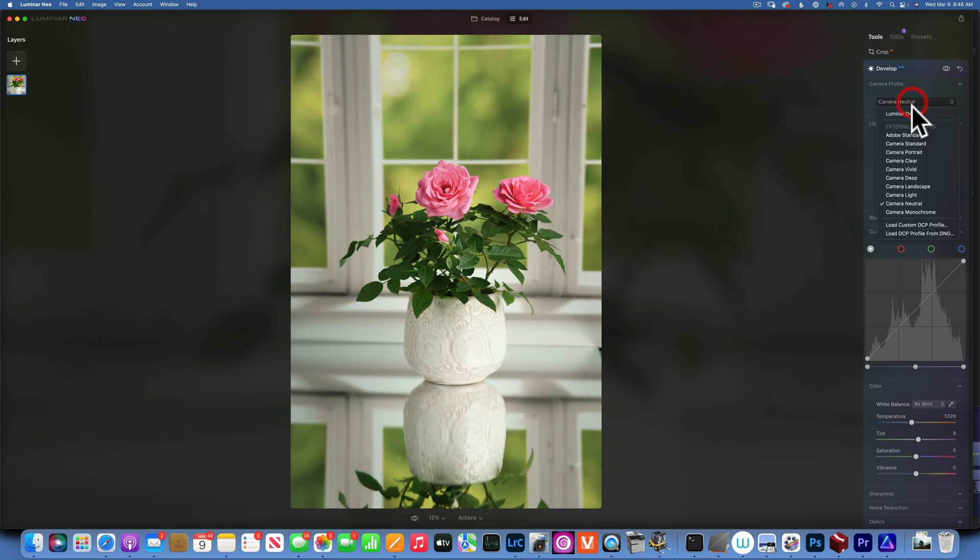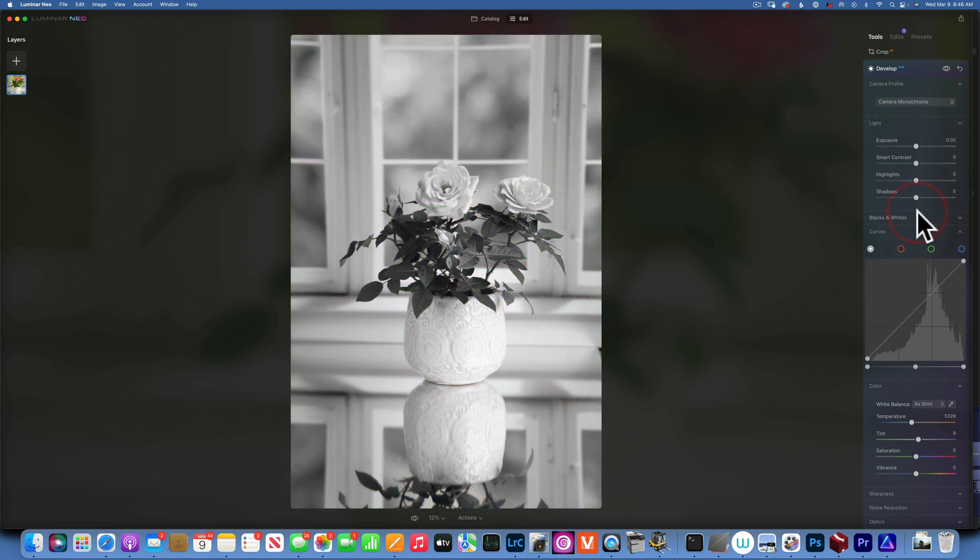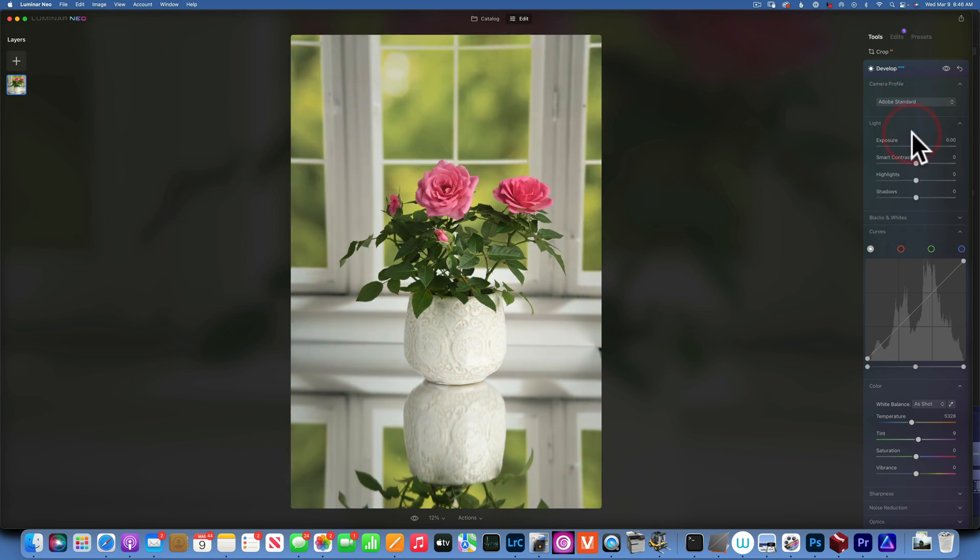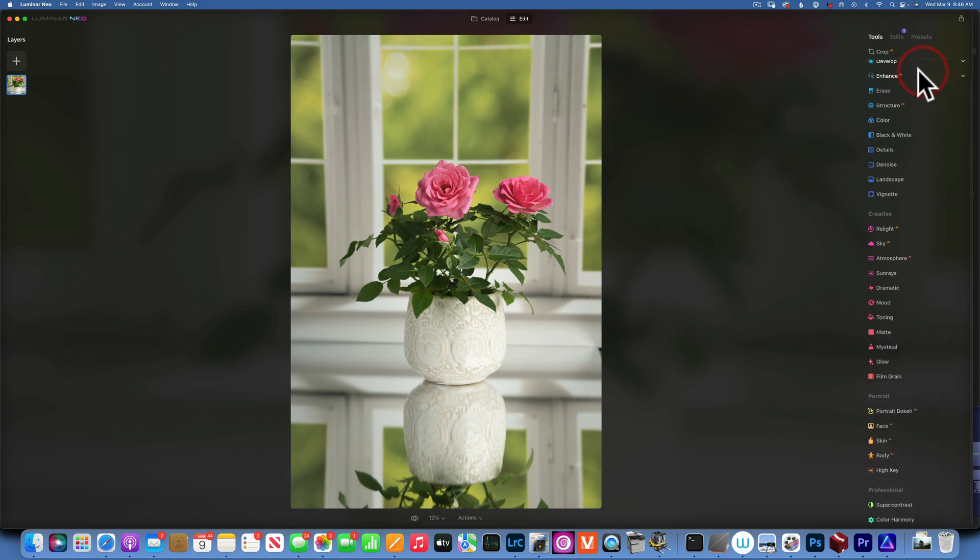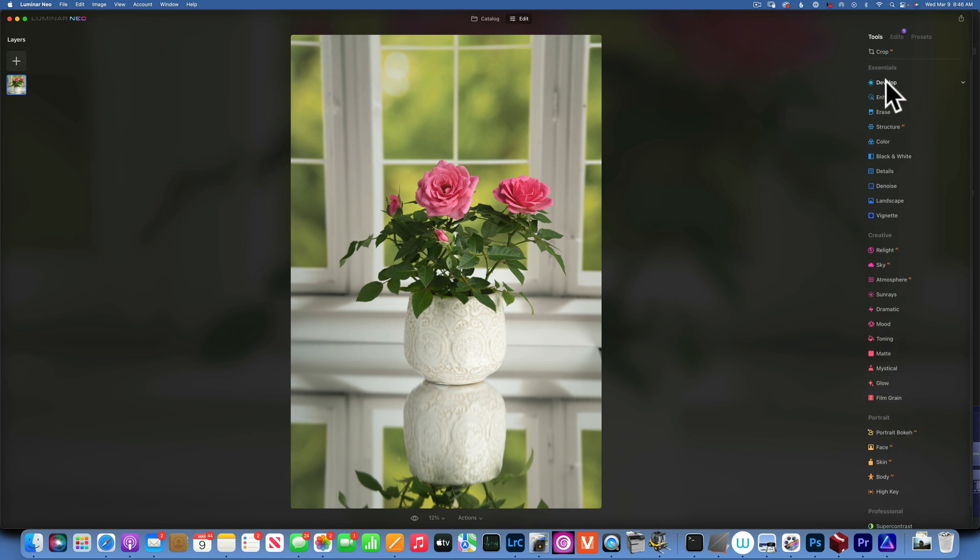Then you have Monochrome as well. The reason why it's important to start with the camera profile first is because the moment you apply one single edit—for example, let's say I want to go... I'm going to revert to original, so I have Develop Raw.